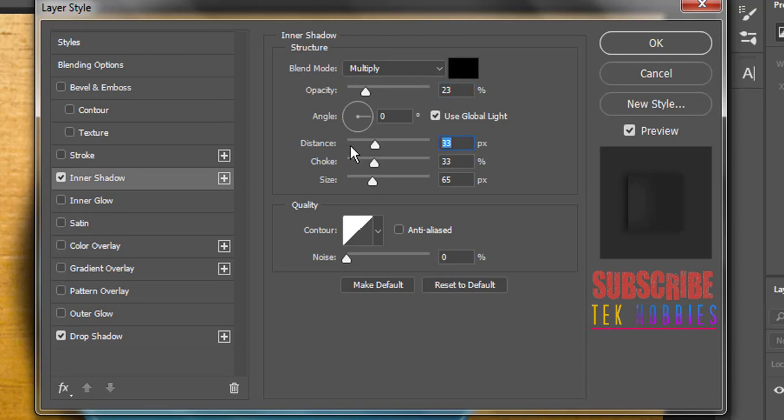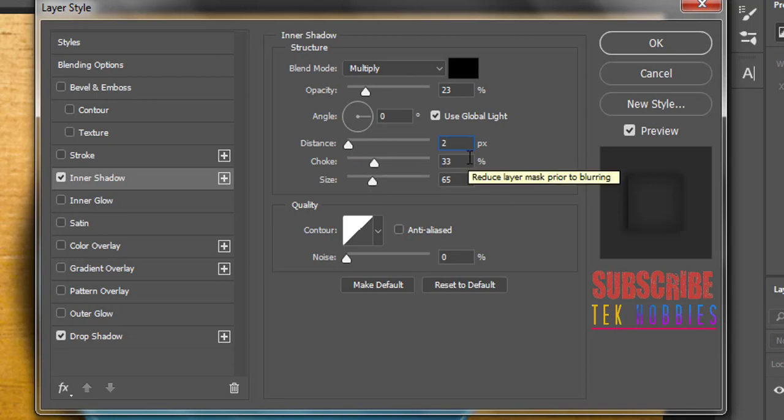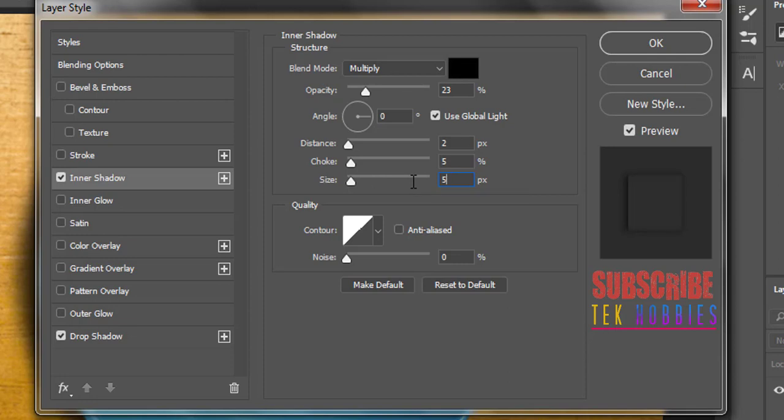Distance to 2 pixels, choke to 5%, and size to 5 pixels.